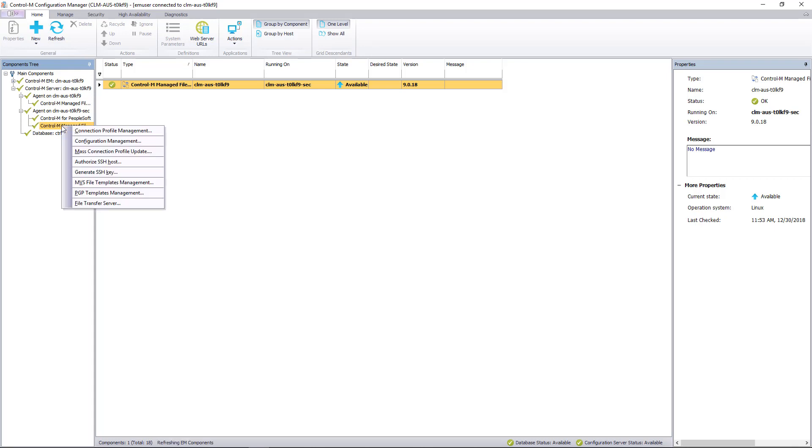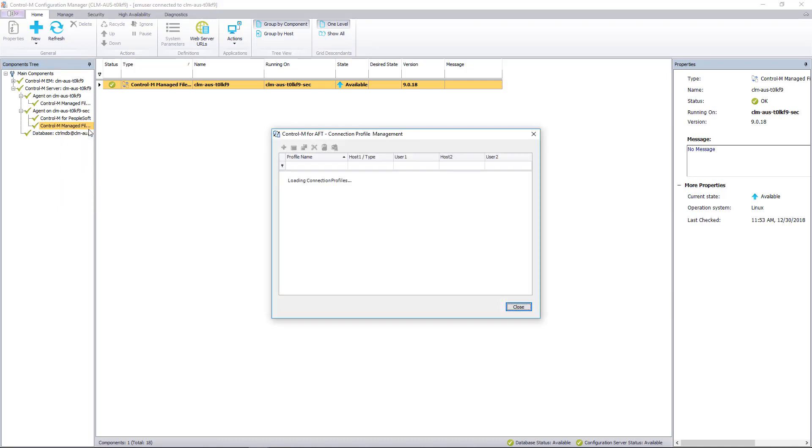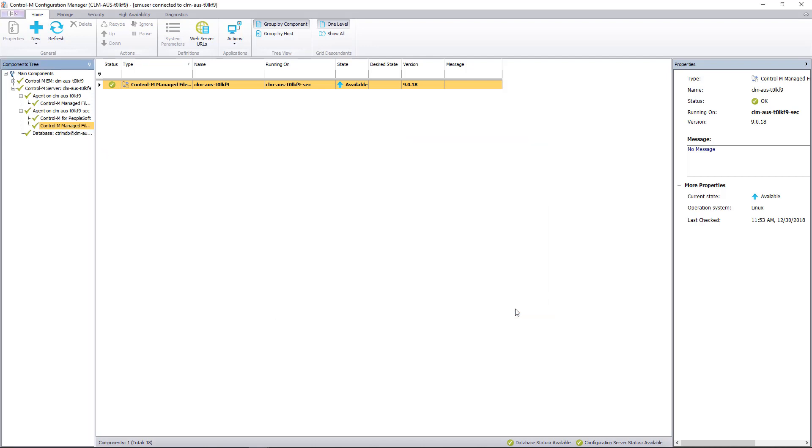We can verify if it's running just by bringing up the connection profile management. As you can see, that returned quickly so we know the daemon is running and we have a problem sending the updates back. This is the same problem that prevents you from being able to select this MFT installation to become a hub if you're using Managed File Transfer Enterprise.